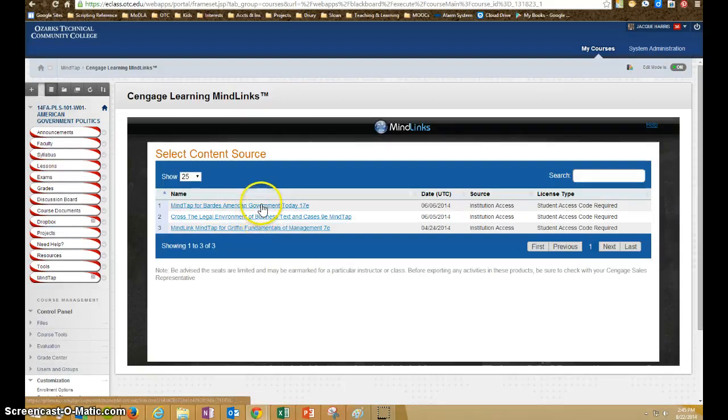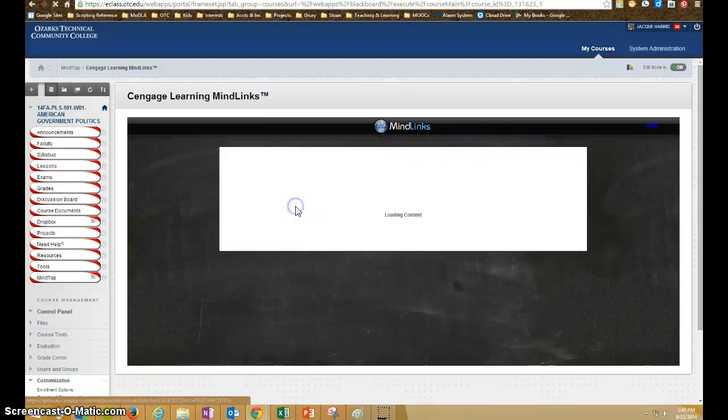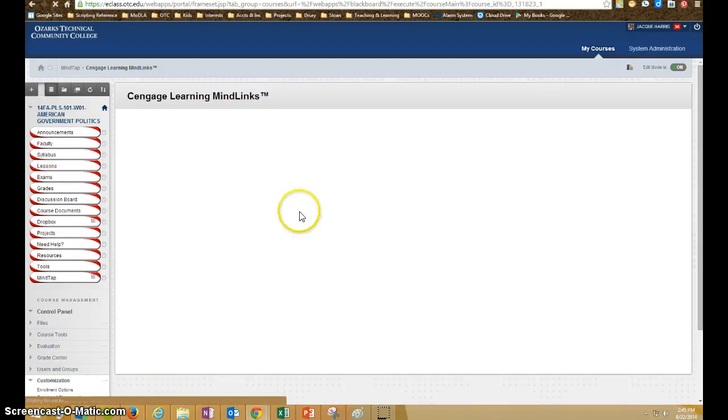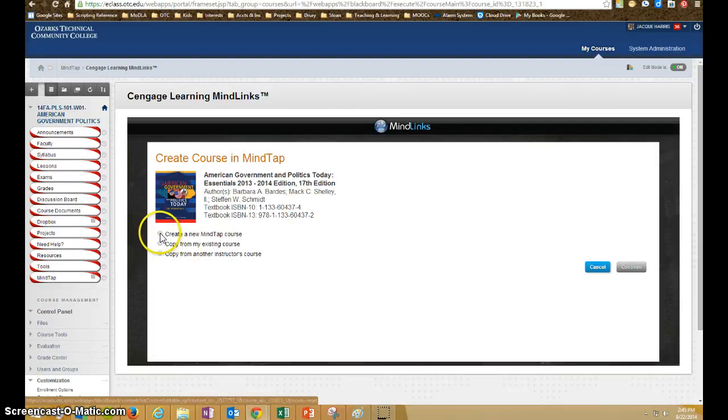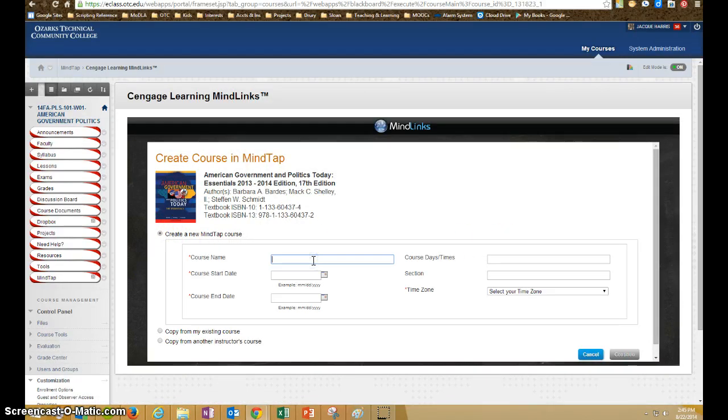And now that we have that, we can see that the American Government textbook is here, so we're going to click on that. And we want to create a new MindTap course, and we'll give it a name.